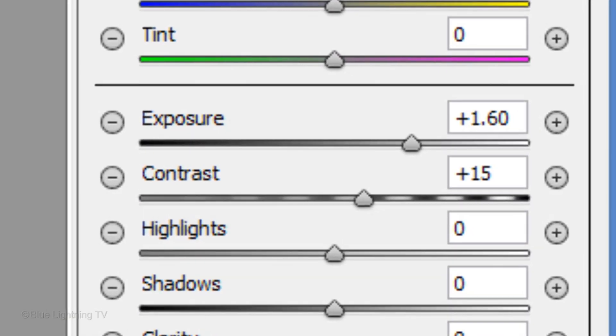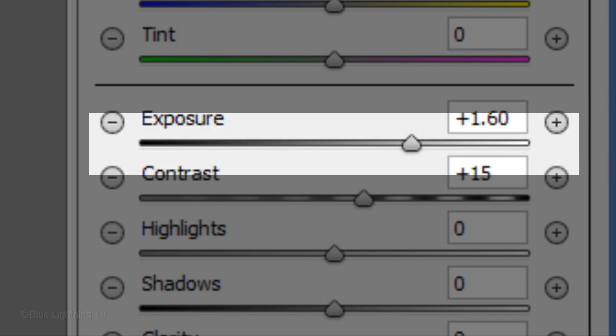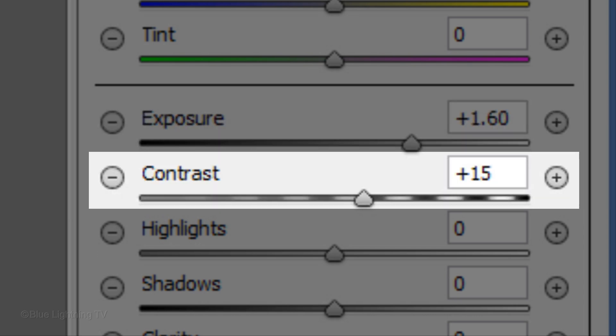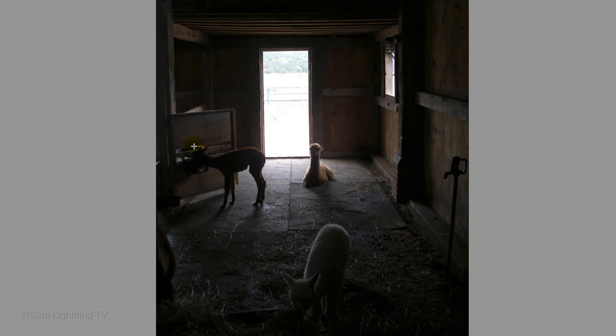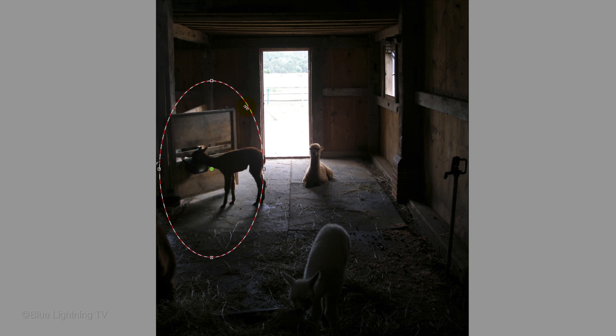This filter allows you to make a lot of individual adjustments to specific areas of your image. Notice, in this example, the exposure is plus 1.60 and the contrast is plus 15. If I drag the filter over a dark area, it immediately brightens to that exposure and contrast.